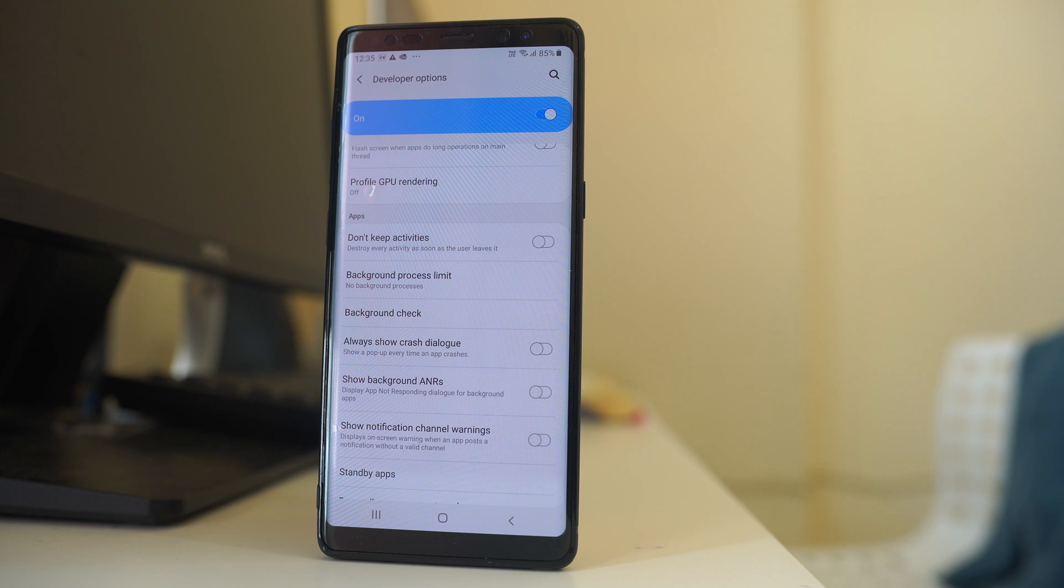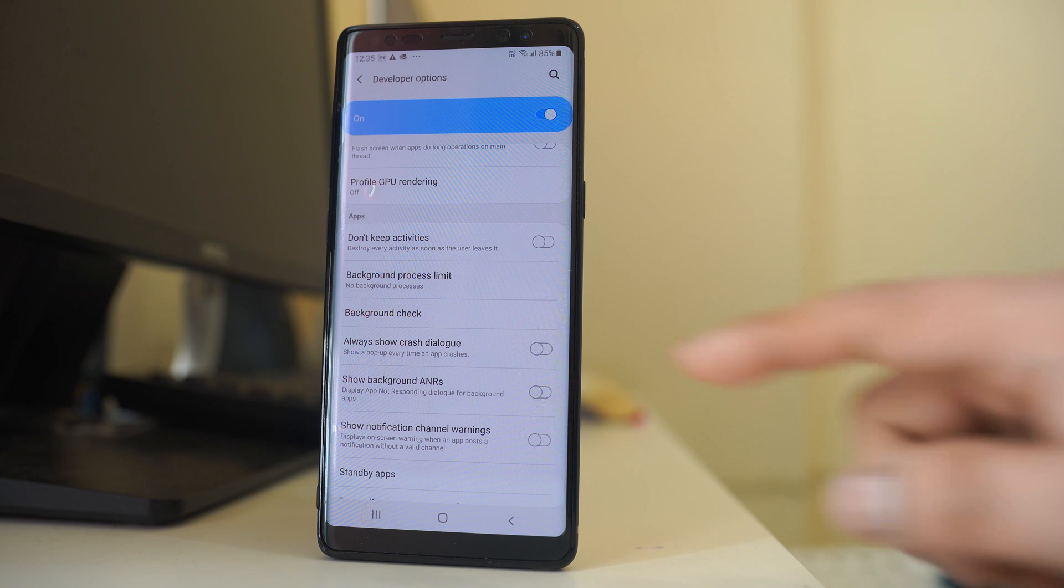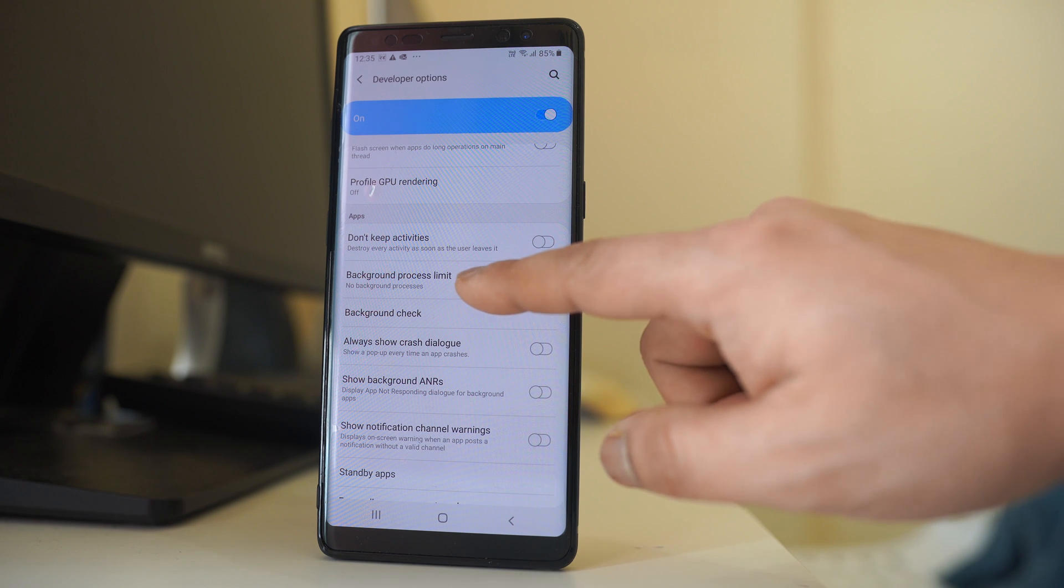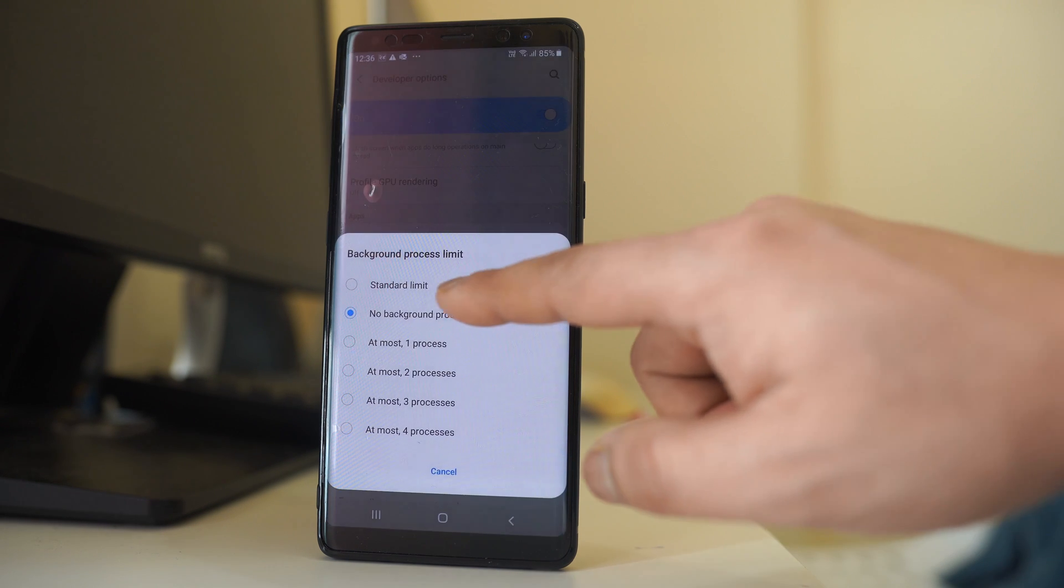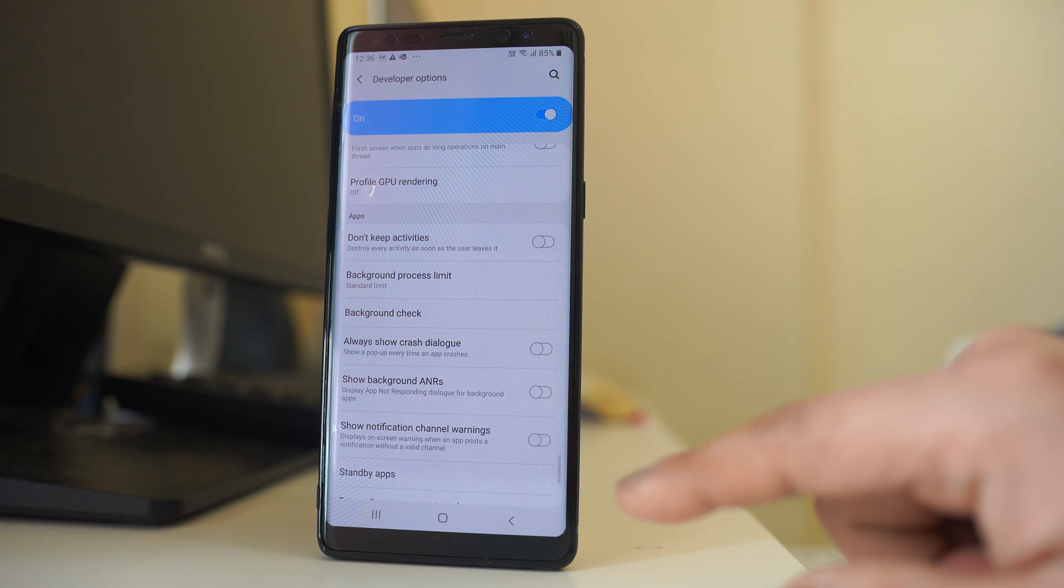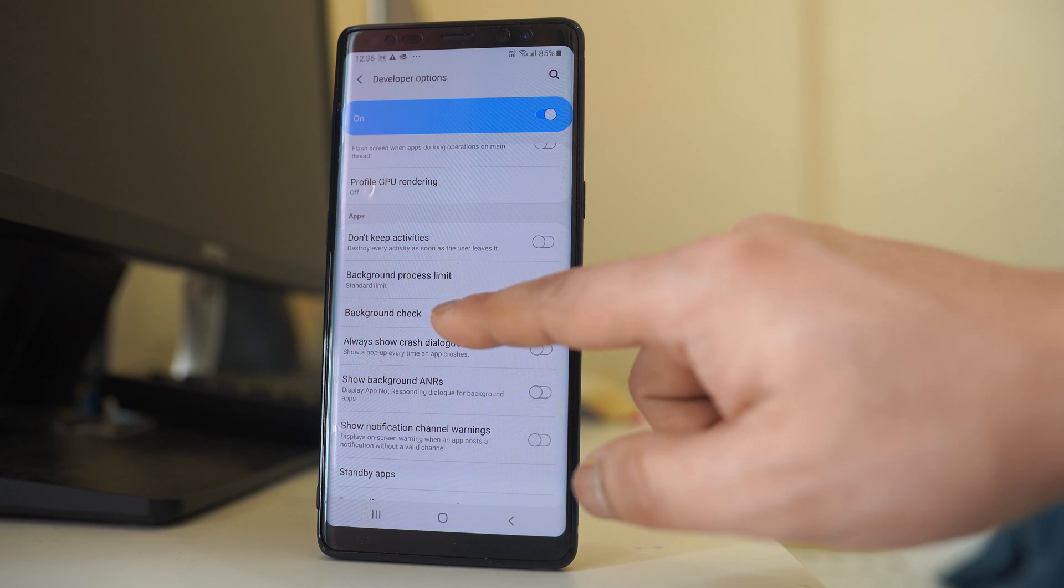But suppose if you want to stop the background app refresh for certain applications only, then what you do? Again we will go to Background Process Limit. We will select this option Standard Limit. Then we will go to this option Background Check.